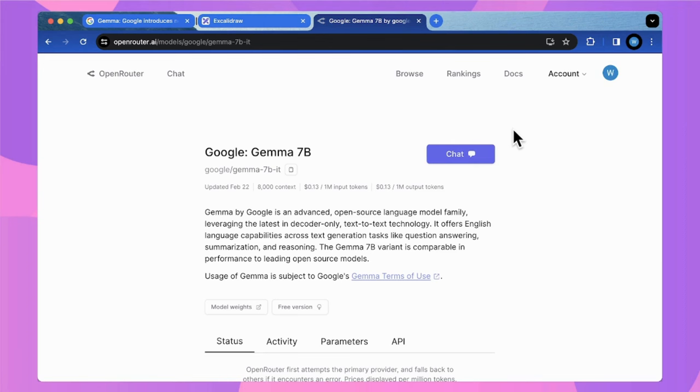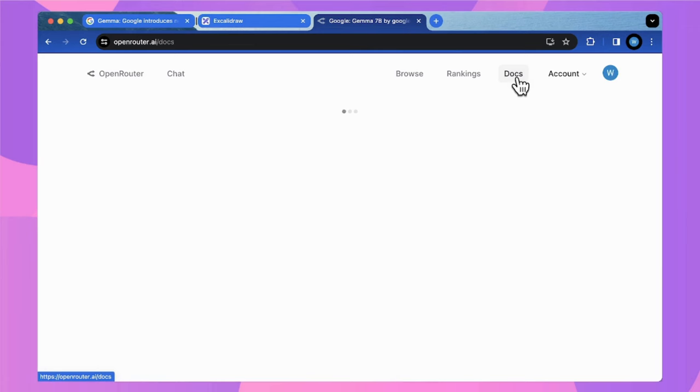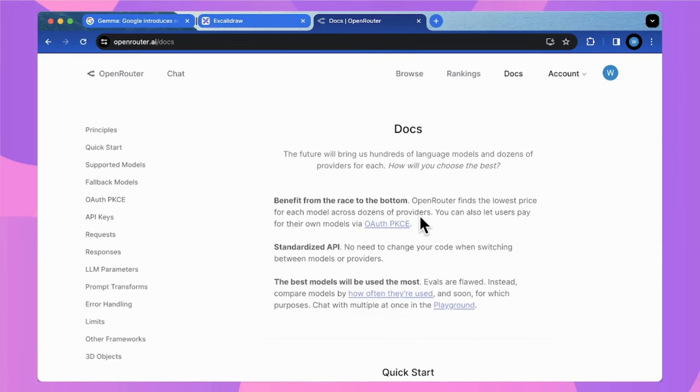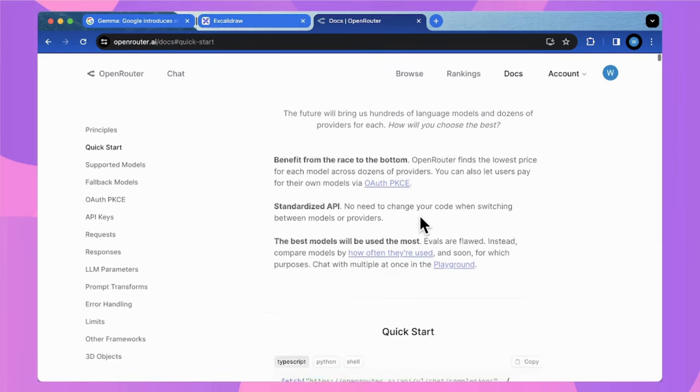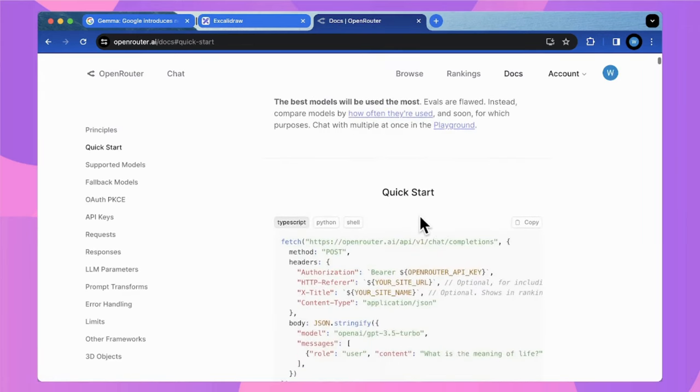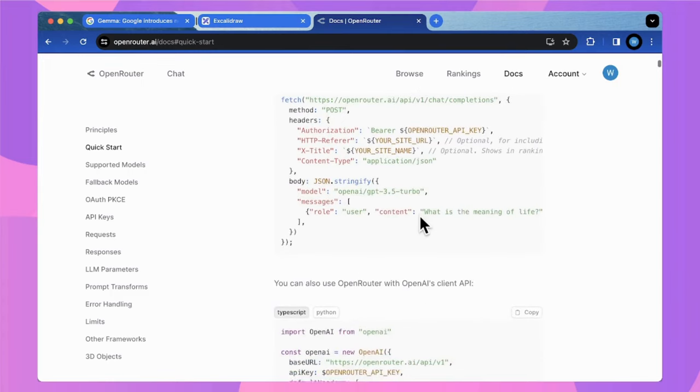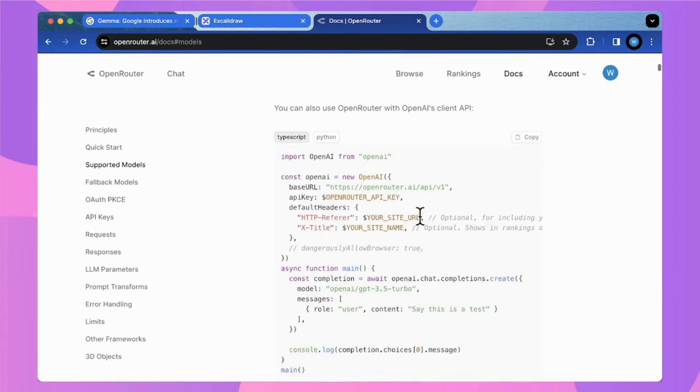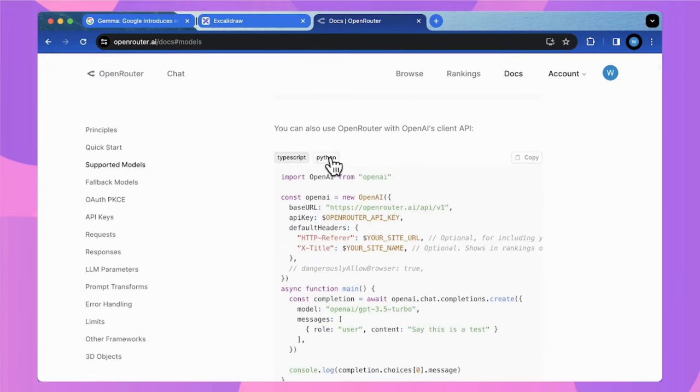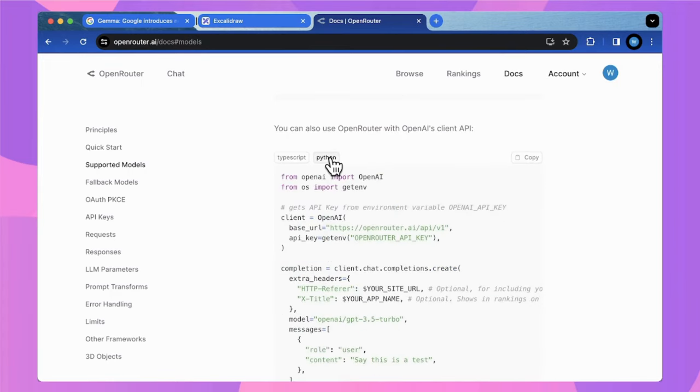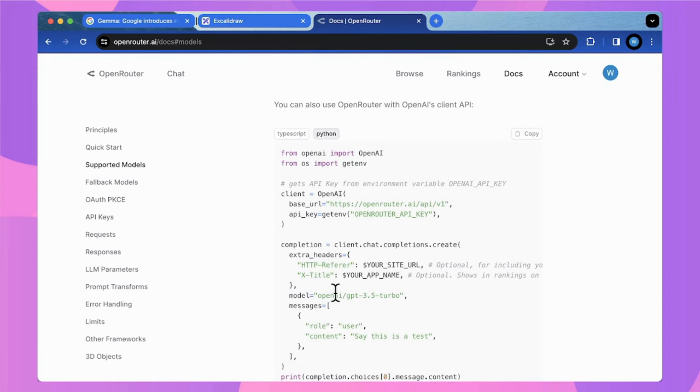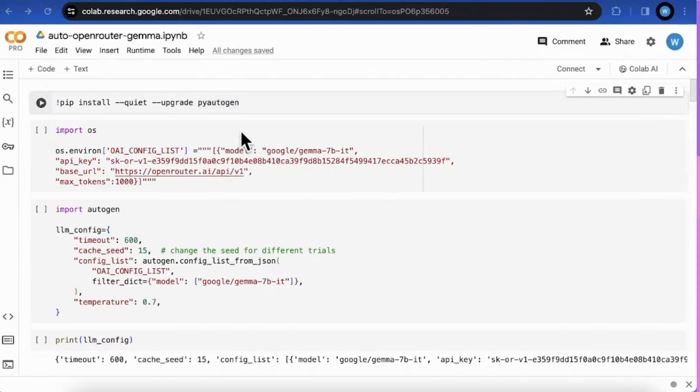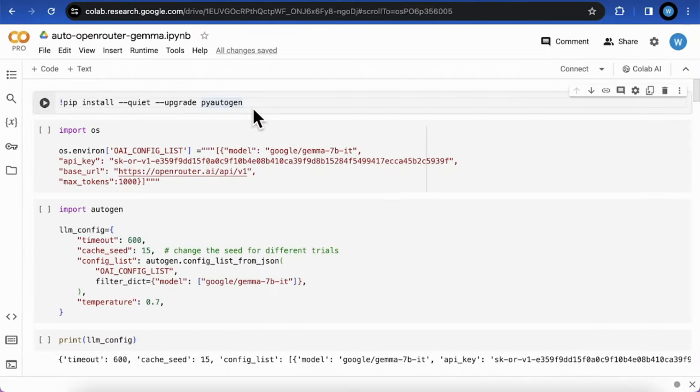The AutoGen framework supports the requests and the responses through OpenAI API by default. And fortunately, OpenRouter supports the OpenAI compatible API, which means the developers don't have to implement additional web requests for its inference service.